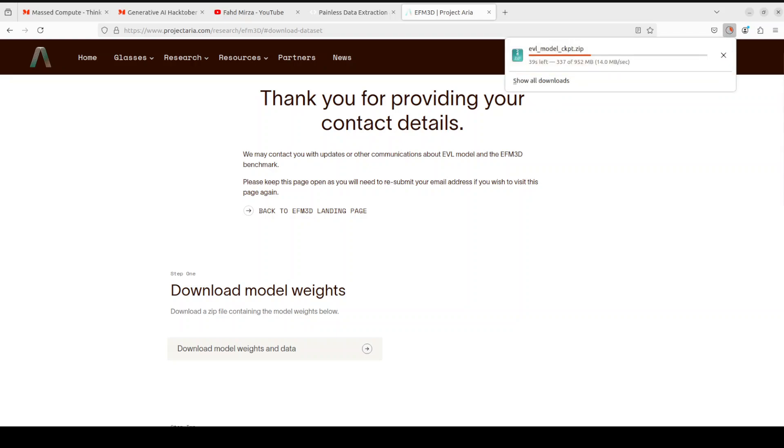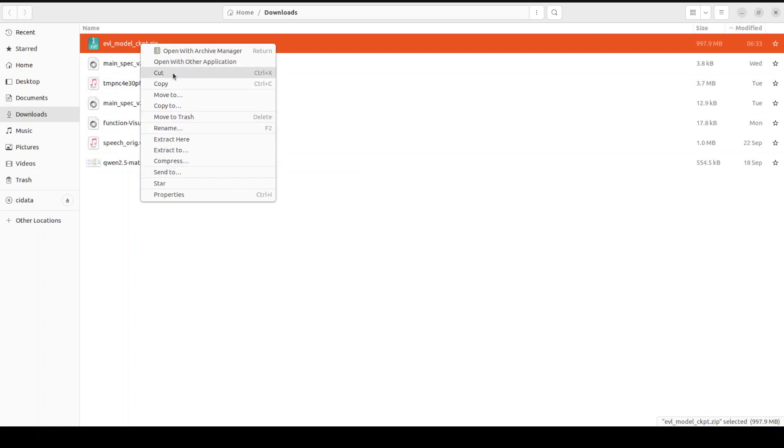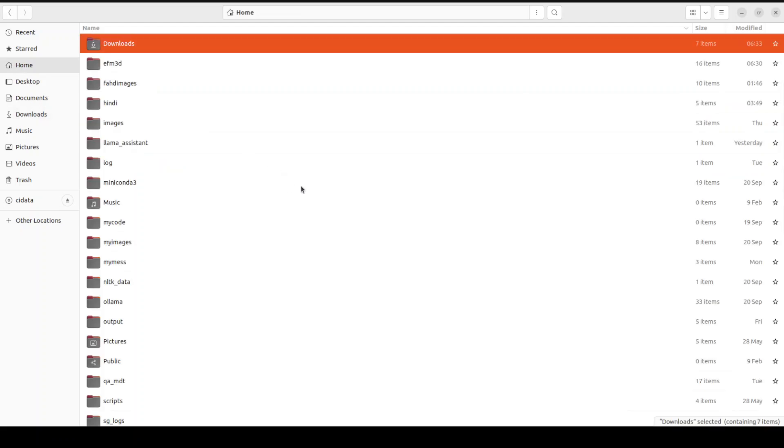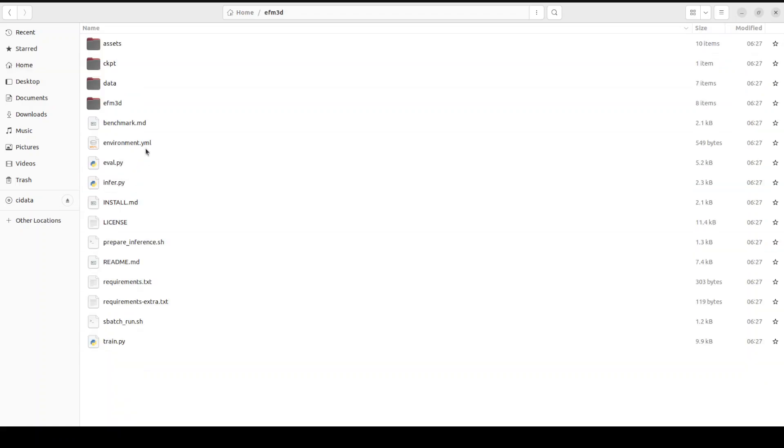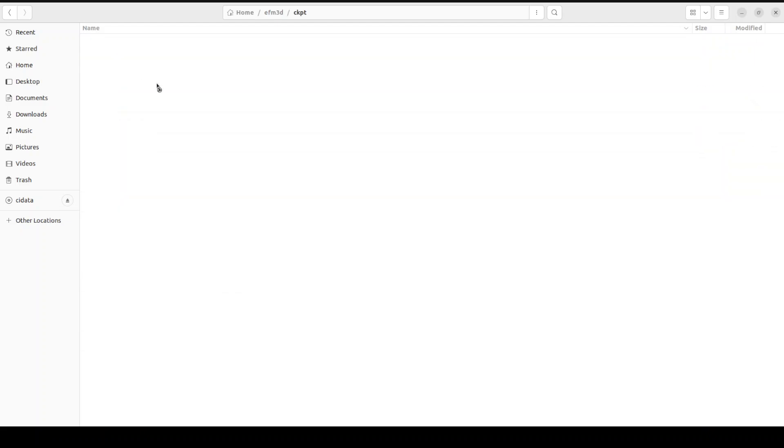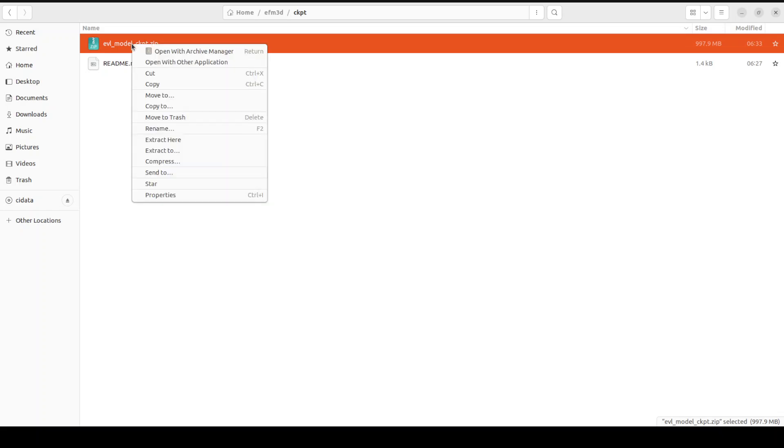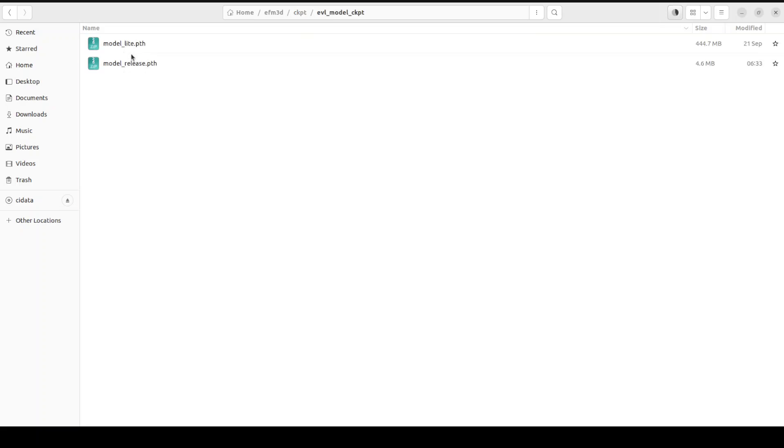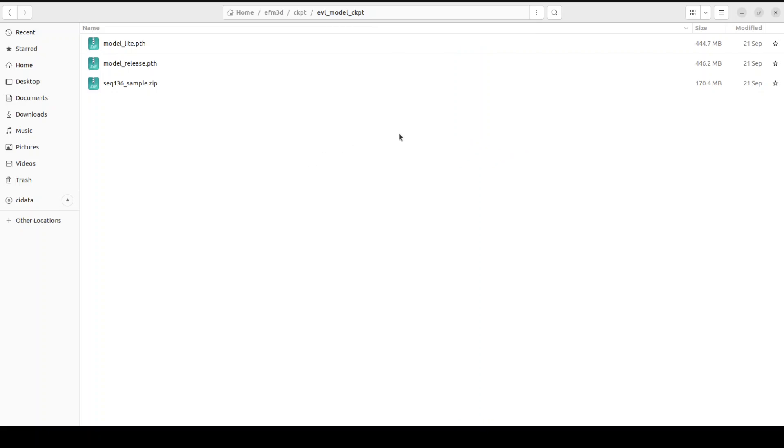The download is complete. Let's open that folder or directory, cut it from here. Let me go to that directory of this project which is this EFM3D and then in ckpt just paste it here. You can unzip or extract here and you can see that now we have these two model files. If you have 10 GB of VRAM you can go with this model light, otherwise you can go with the full one.